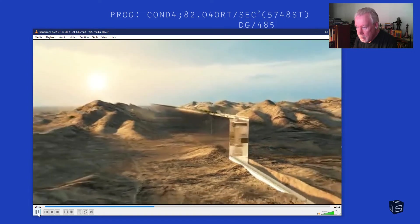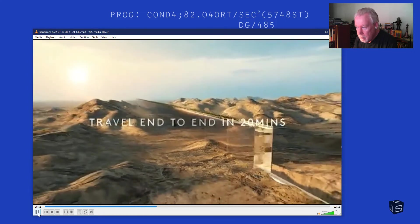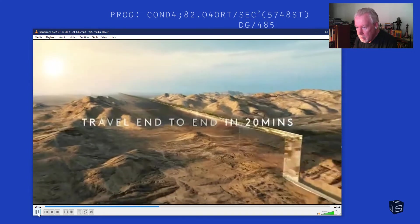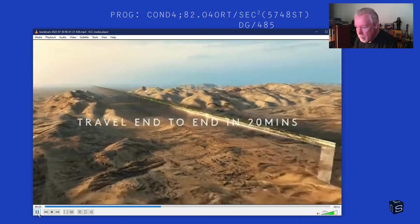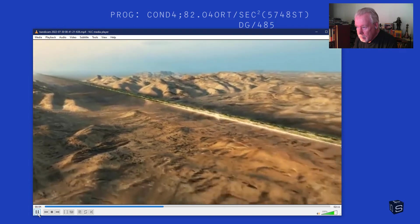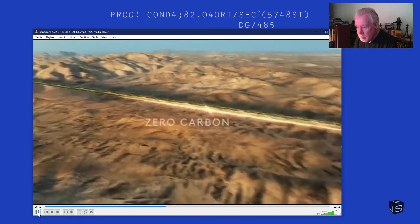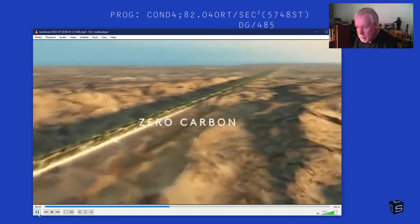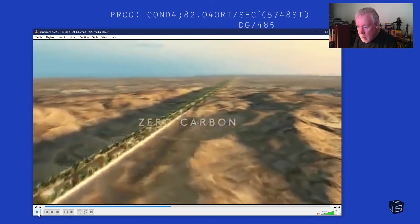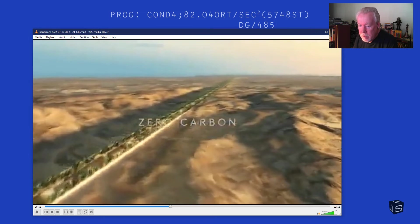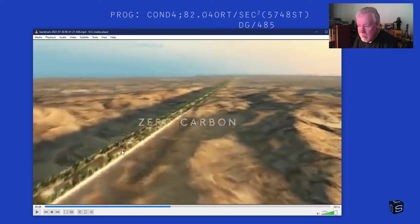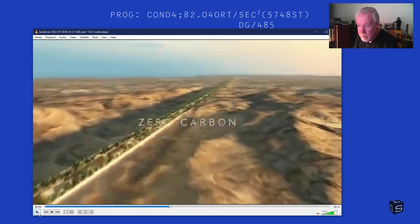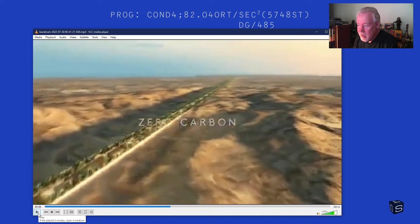The train makes it possible to travel end to end in 20 minutes with no need for cars, resulting in zero carbon emissions. The train's going to be using up all kinds. This whole thing's going to be electrified, right? They're using electricity. So they're using carbon. This is a lie. This is a flat out lie. Because electricity doesn't come from magic. It comes from carbon.